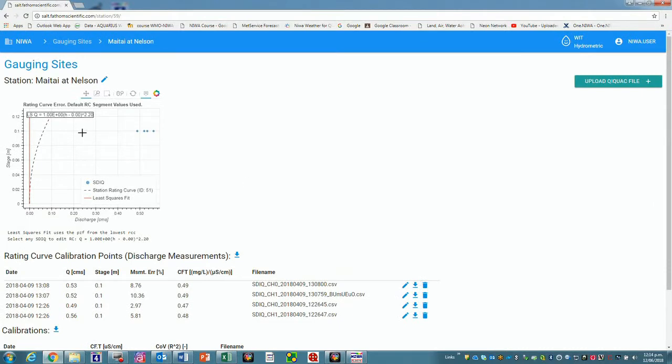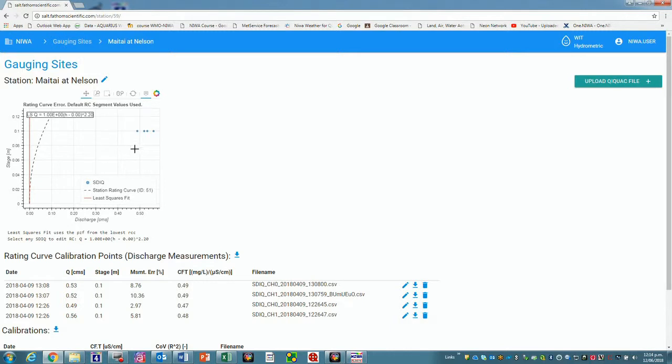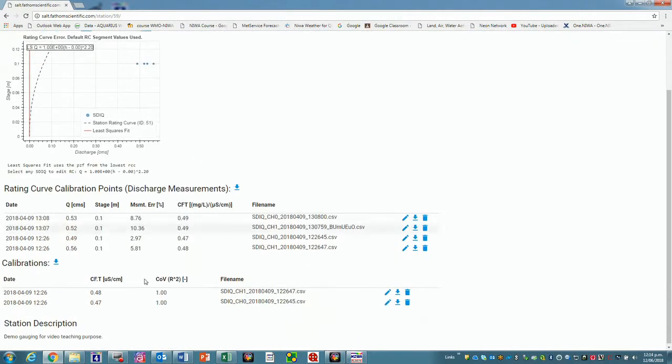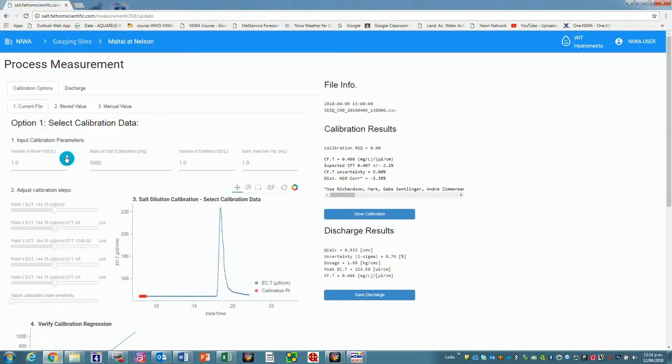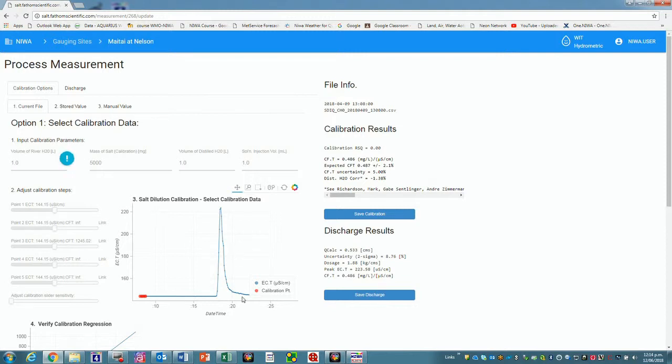This graph here would attempt to plot the four on a rating curve, but because the stage never changed, it's struggling to do that. But if you had several, it will give you a nice curve. So if we look at one of these, for instance, if we go to this first measurement here. So it's coming up with a nice display here of the actual discharge or dilution gauging we've just carried out. This is just for the one probe member, and we've got here, you can see the results of 533.